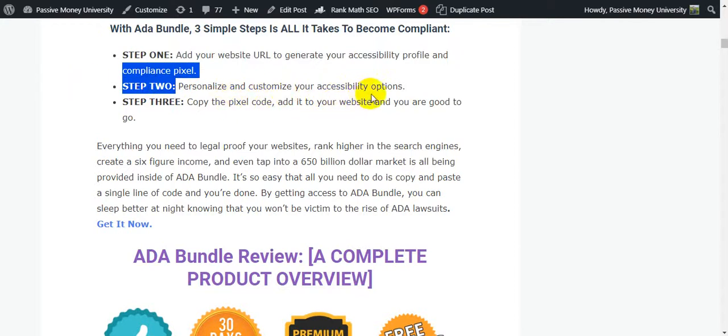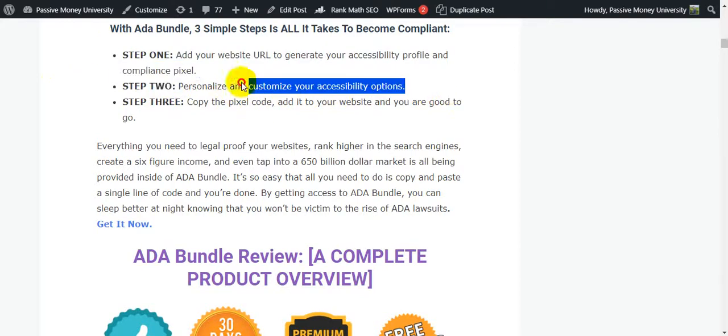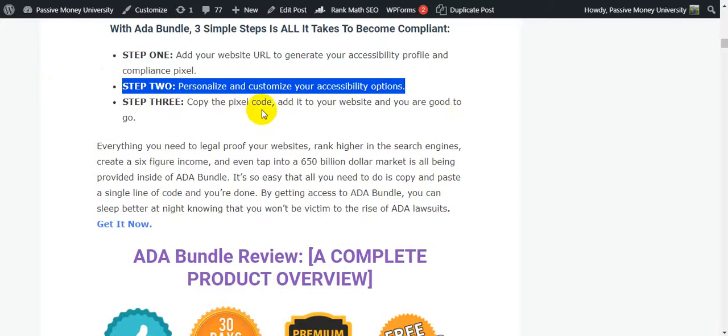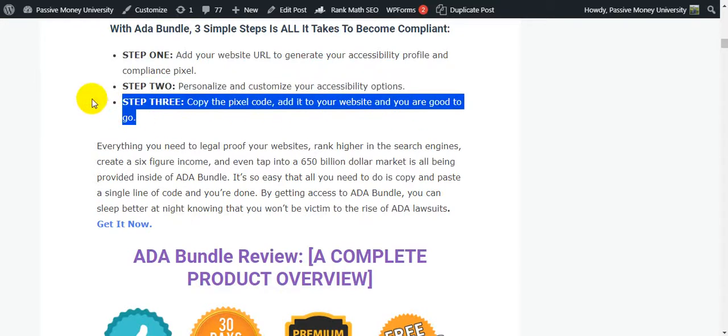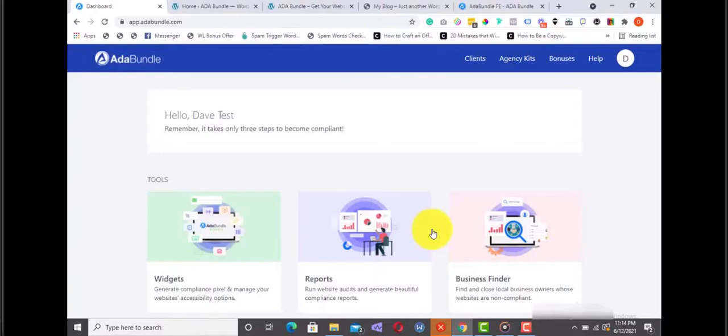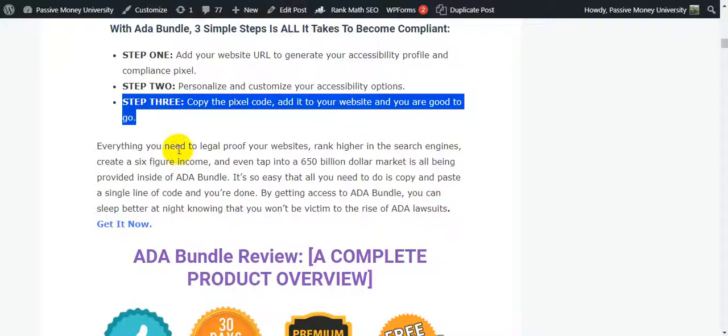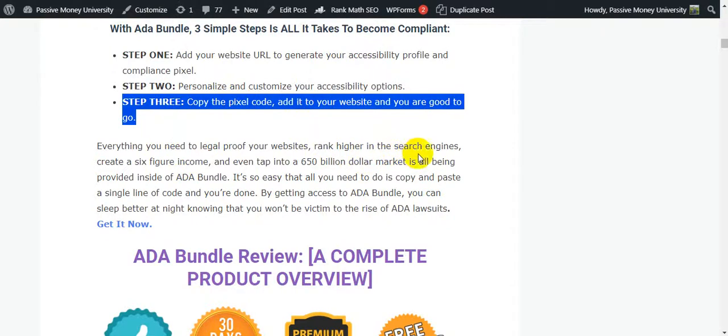The exact three steps: Step number one, add your website URL to generate your accessibility profile and compliance pixel. Step number two, personalize and customize your accessibility options. Step number three, copy the pixel code and add it to your website and you are good to go. I'm going to show you the exact demo. This is the members area of this software, how it works exactly. I'm going to show you the full walkthrough, so guys please keep watching.